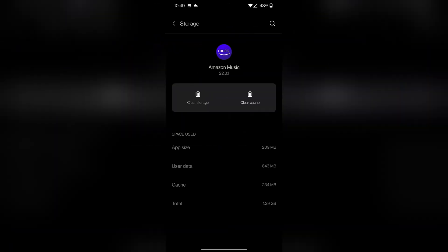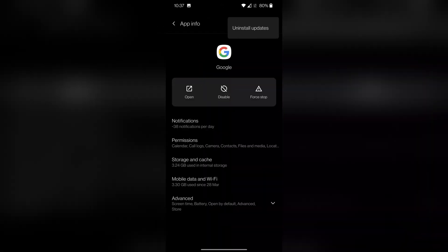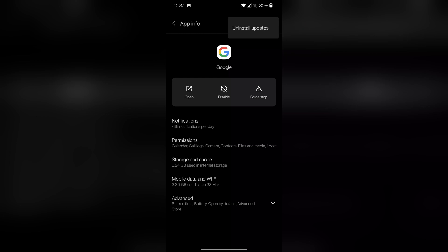Another thing you can try is clear out the cache of the app and see if that helps. Select the app you're having issues with and tap on clear cache. If the problem started happening after an update, it could be that it just messed up the app for you. You can actually roll back and uninstall updates very easily by going into the app list and clicking on the three dots in the top right — you'll be able to uninstall recent updates, which could solve the issue.